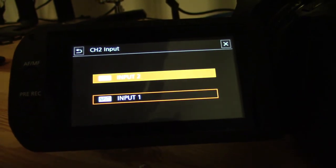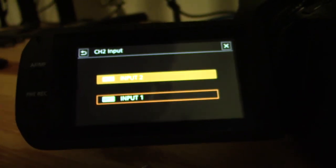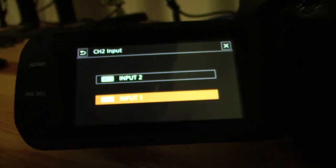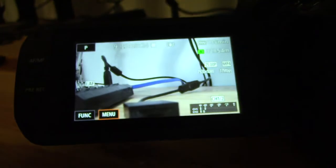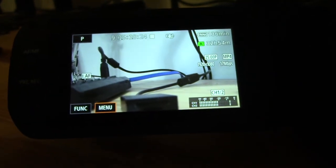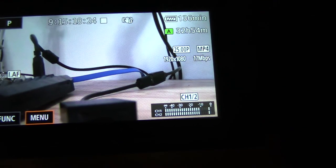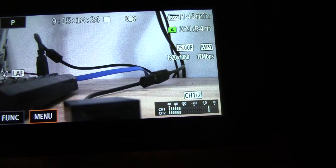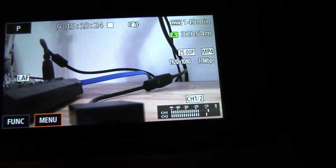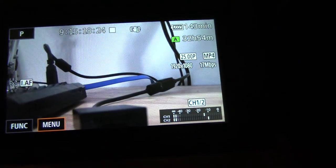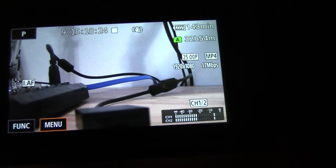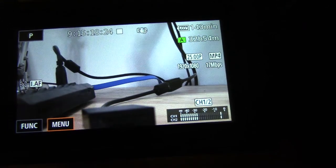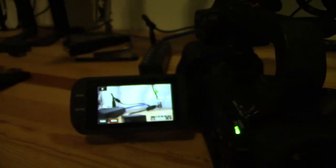Now I'm exiting out of this, and now you can see the difference is that my two levels are in synchrony. That's because it's just reading from the shotgun microphone. So that's how you can record two different XLR microphones simultaneously using the Canon XA40 professional camcorder.